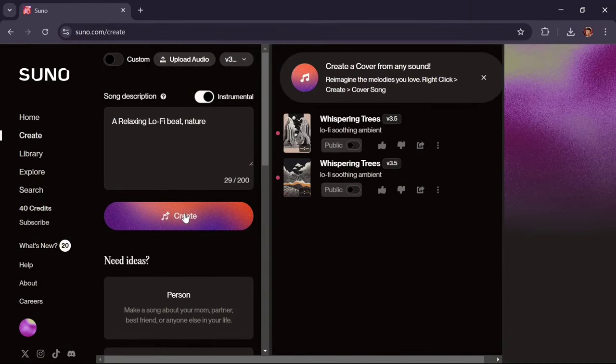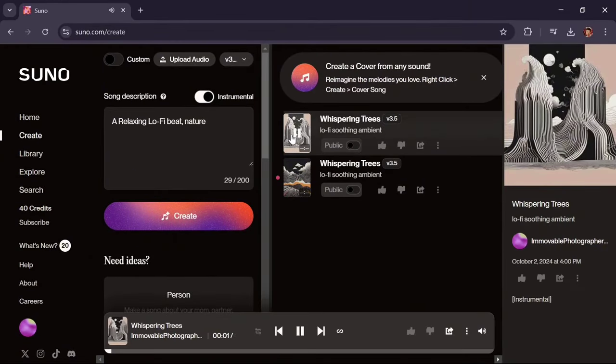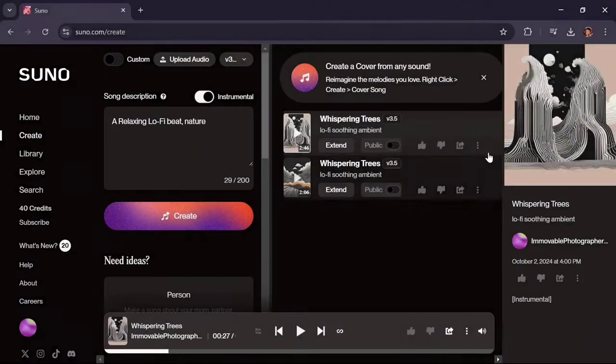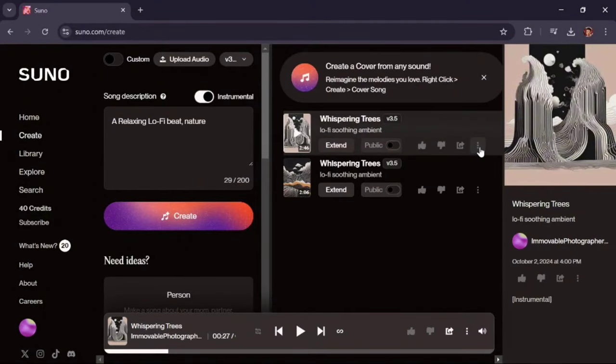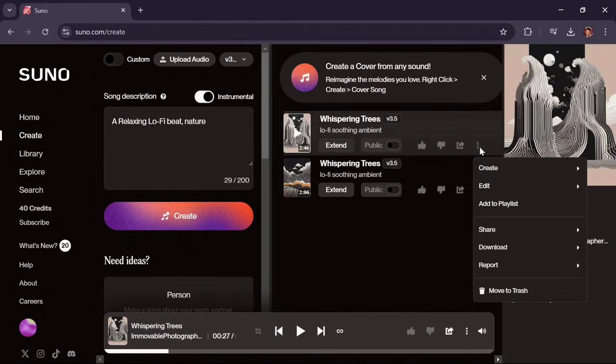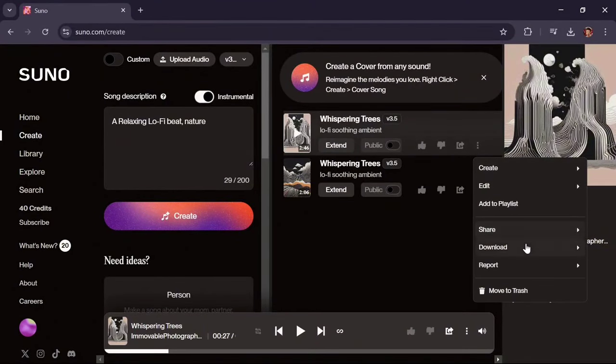To play the song, simply click on it. To download the track, click on the three dots, then select Download followed by Audio.